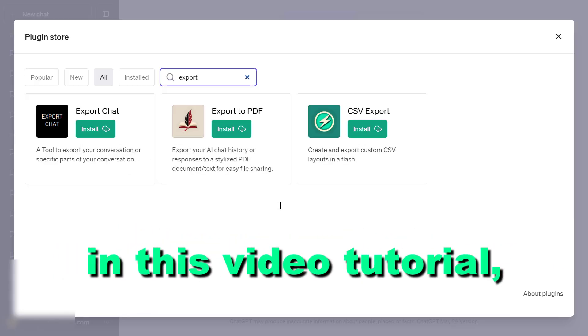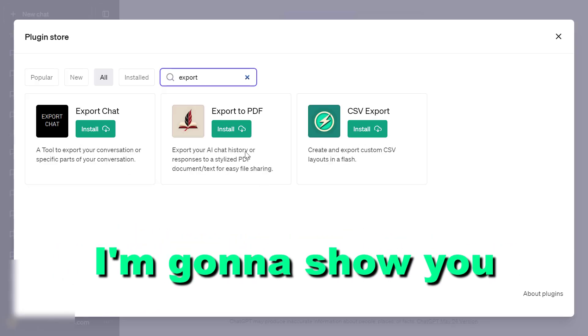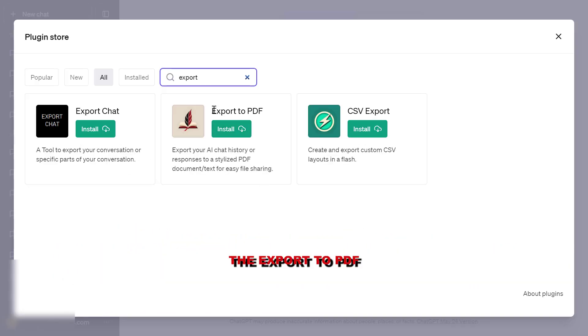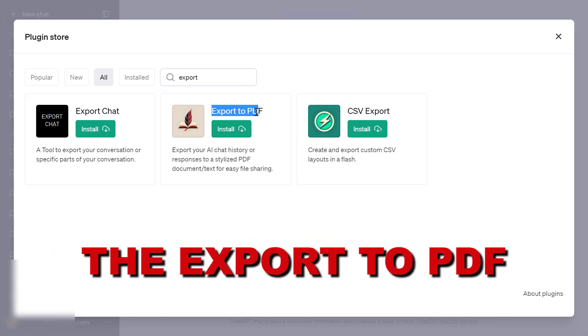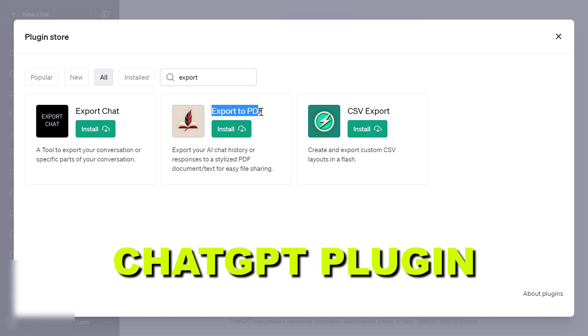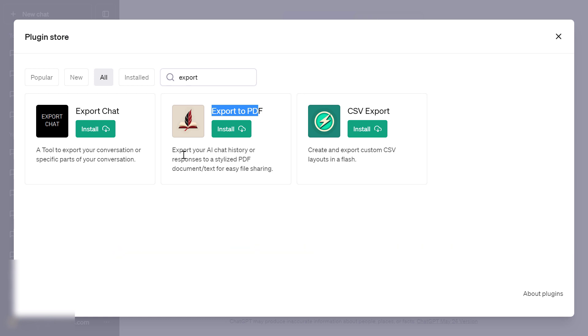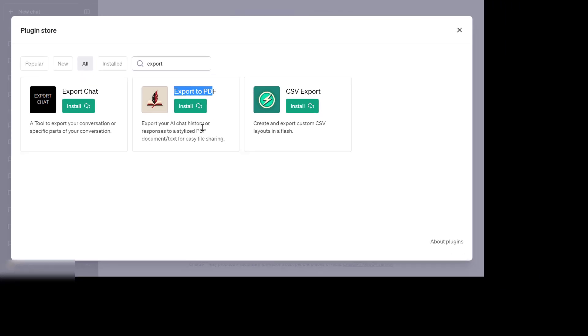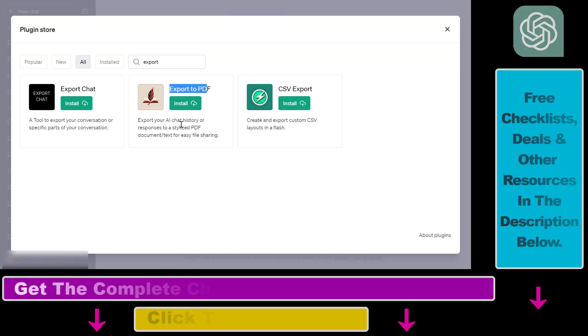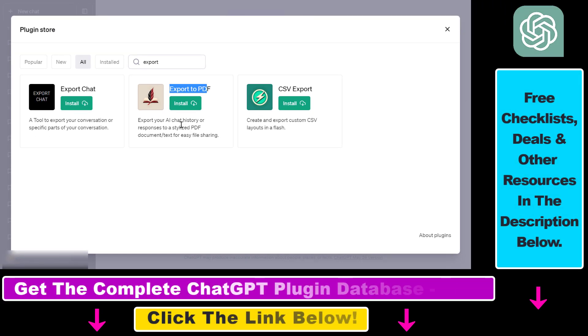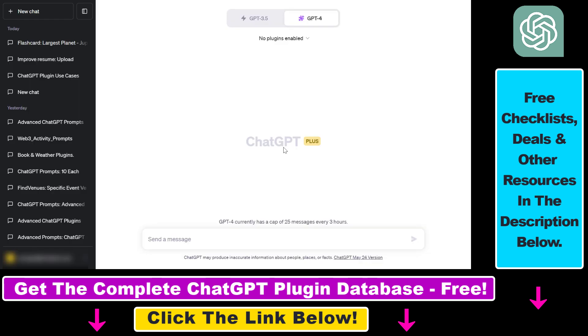Hey everybody, in this video tutorial I'm going to show you how to use the Export to PDF ChatGPT plugin that enables you to export your ChatGPT history or conversations to a PDF document.